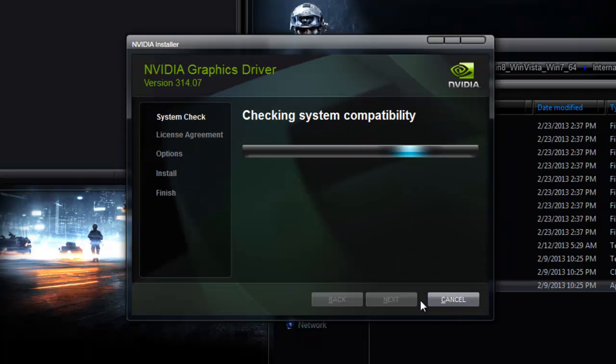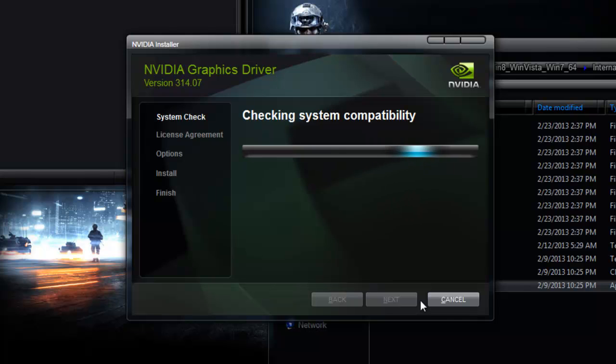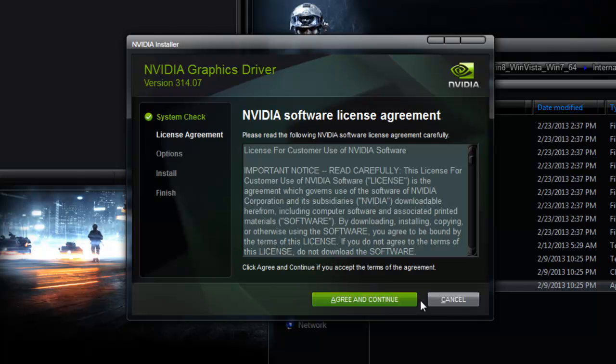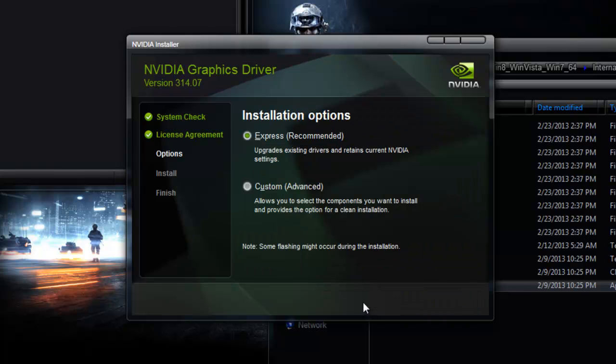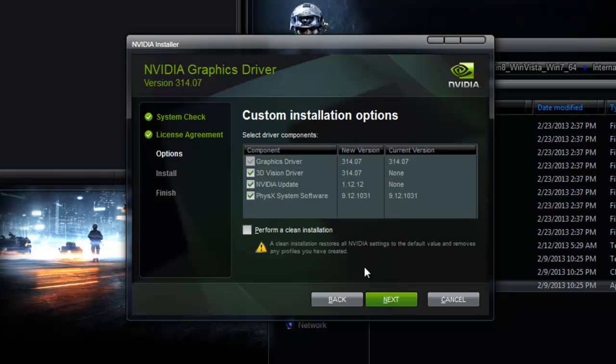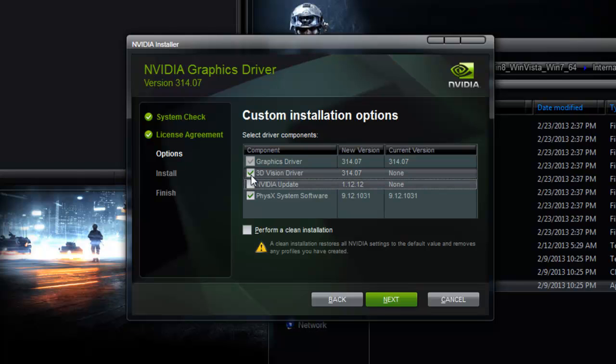It's going to give you the choice of how you want your install to go, custom or express. And we're going to choose custom because NVIDIA puts some things on there that aren't really necessary, especially for people who have to hack their drivers every time. So I do not have a 3D screen nor do I need NVIDIA update.